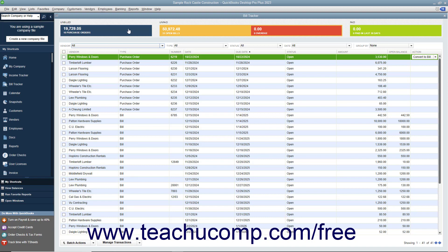You can click the colored bars at the top of the window to filter the list and display only the unbilled, unpaid, or paid items within the list.